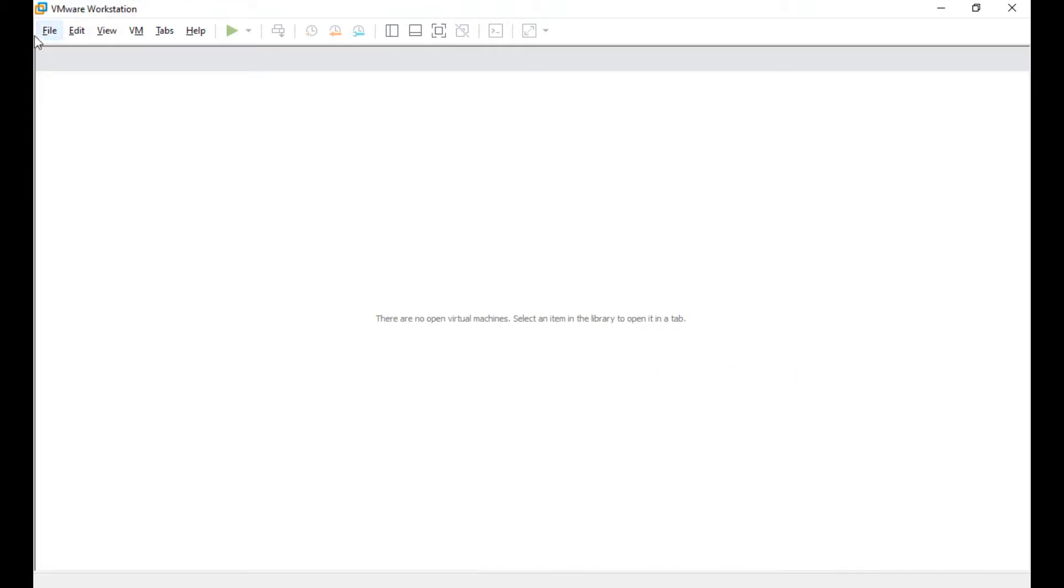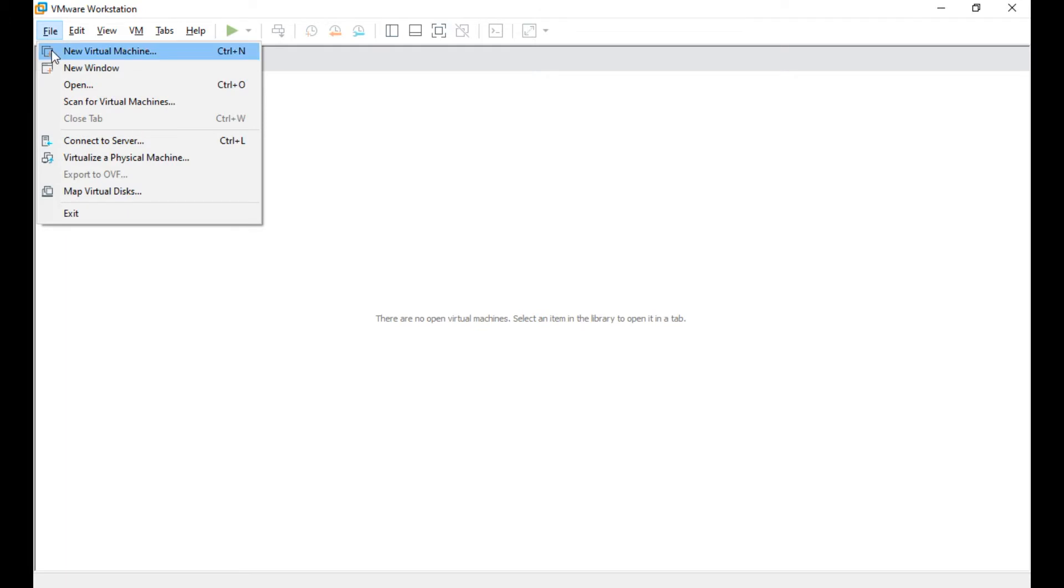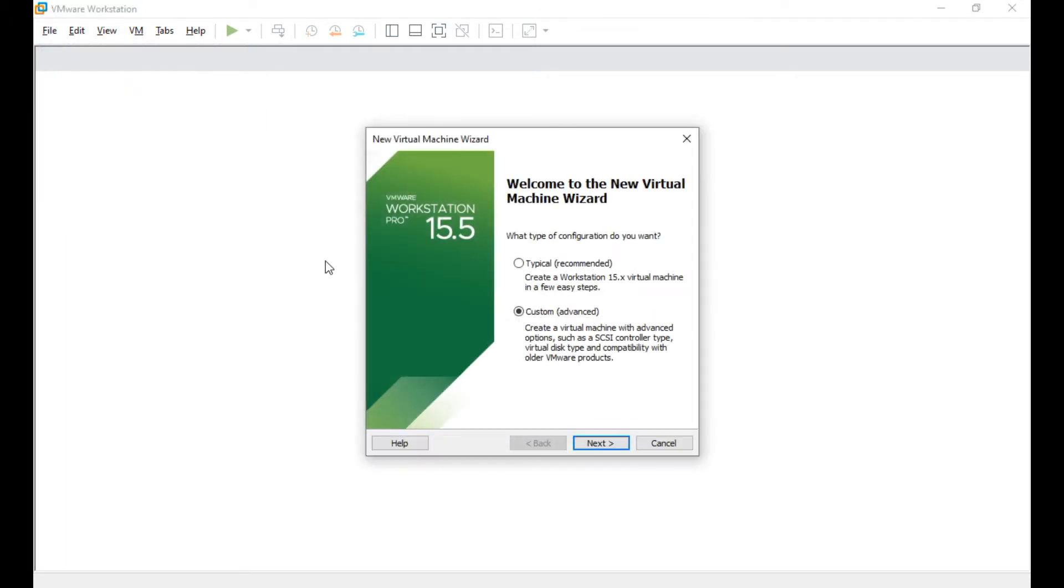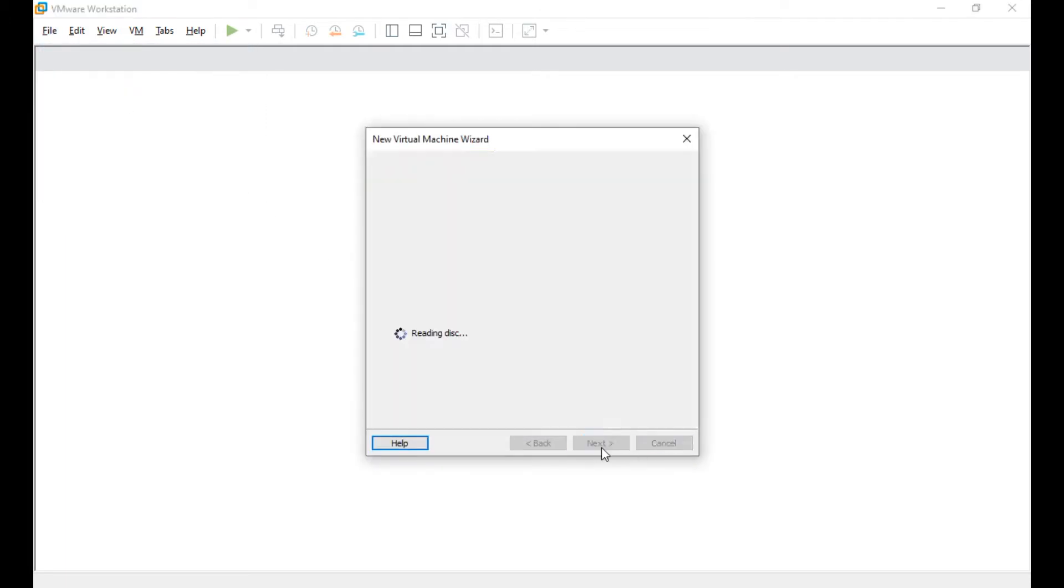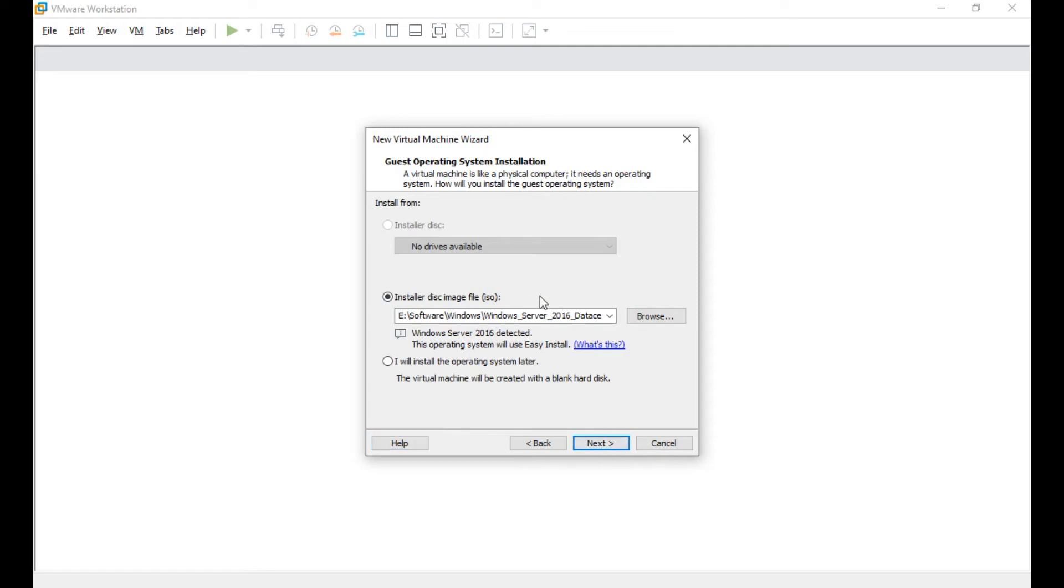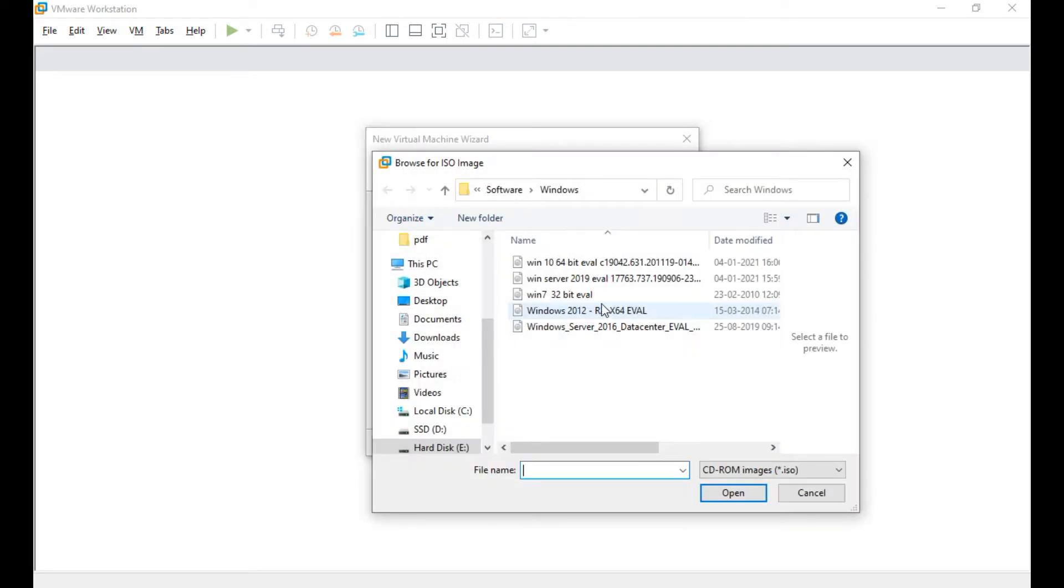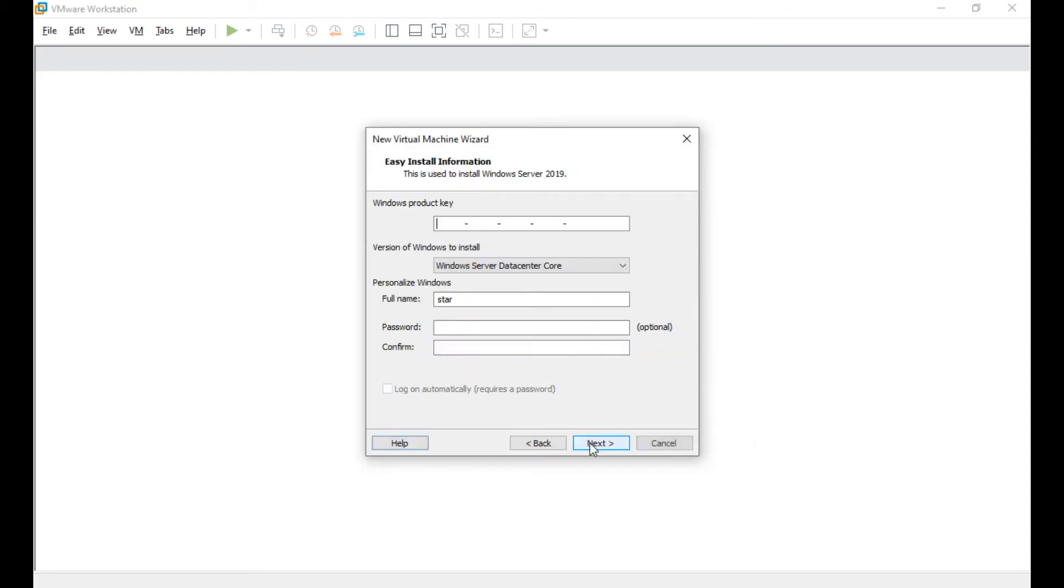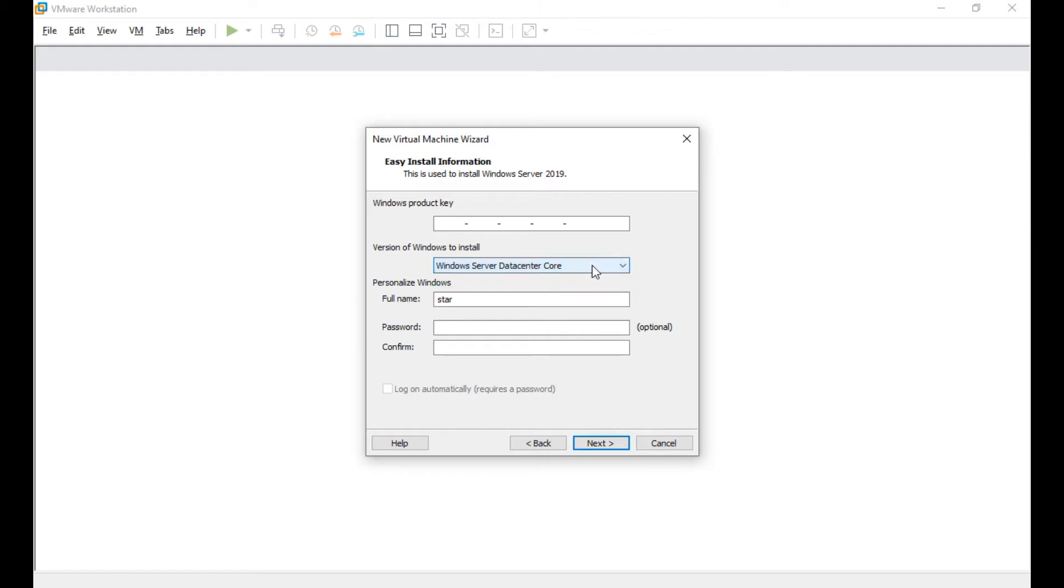Here I start, new virtual machine. Just say typical, next, and select this ISO. So here in this case I'm selecting this 2019, say next. Don't give any key, leave it. You can select this Data Center Core or Server Standard Core.